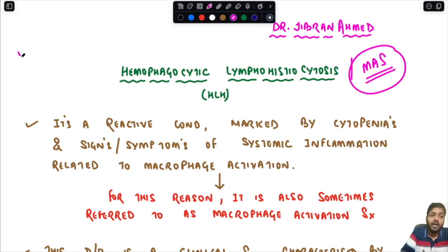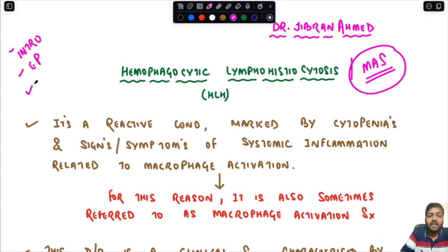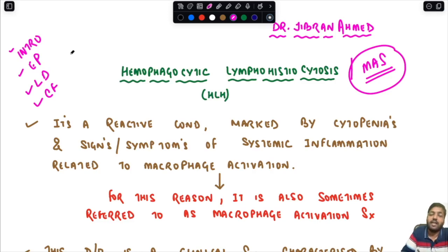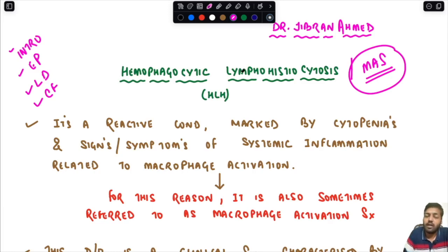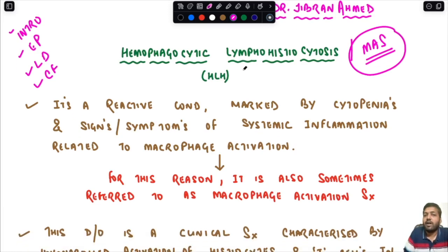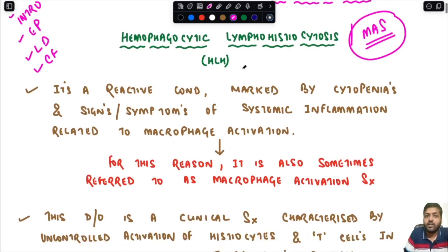Today we are going to discuss the basic introduction of this topic, followed by the etiopathogenesis, then the laboratory diagnosis, and finally the clinical features — and we will see all the exam slides asked from this topic.